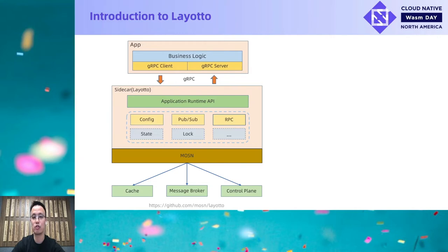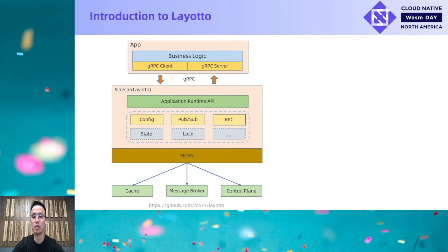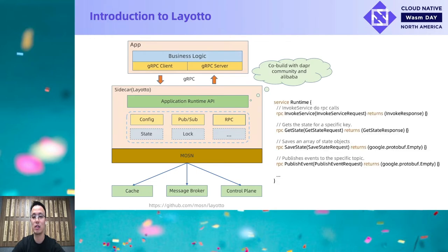And that brings Layotto. As shown in the diagram, Layotto is built on top of MOSN. It provides a unified standard runtime API with various distributed capabilities. Developers no longer need to care about the differences in the implementation of the underlying infrastructure, but only need to focus on what capabilities they need and just call the standard APIs. We are now working with the Dapr community and Alibaba to build the API, hoping it could become a standard in the future. Here are some excerpts from the API definition — there are APIs to invoke services, get/set cache, publish messages, etc.